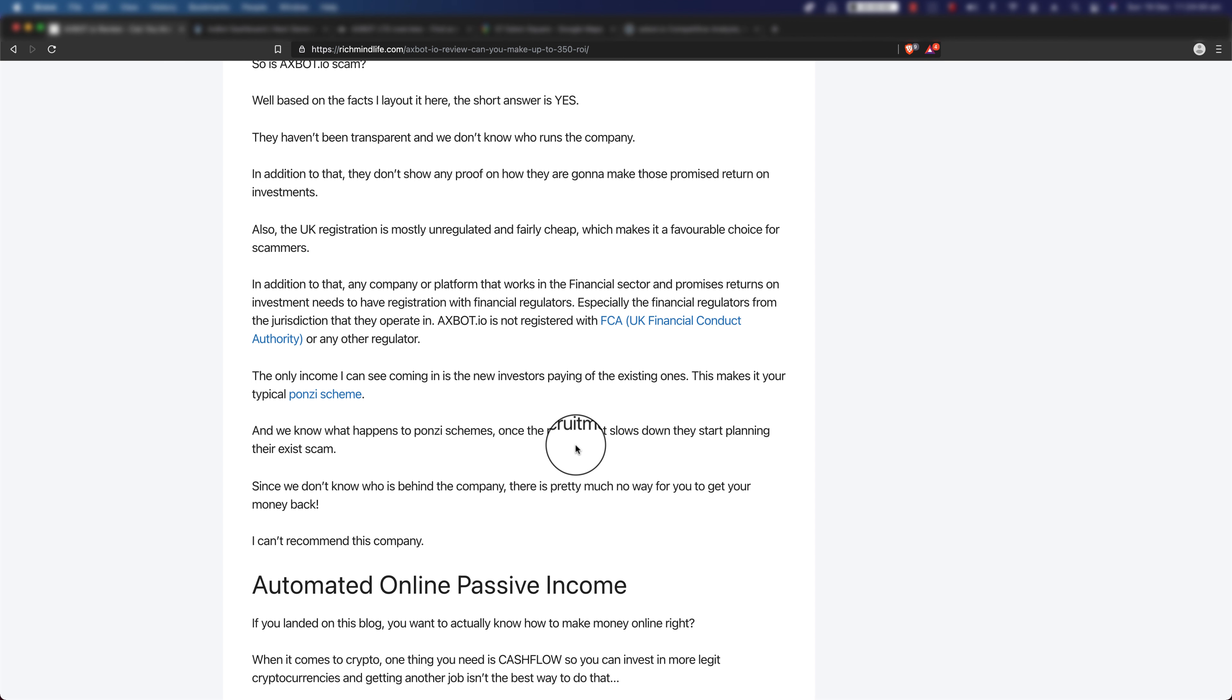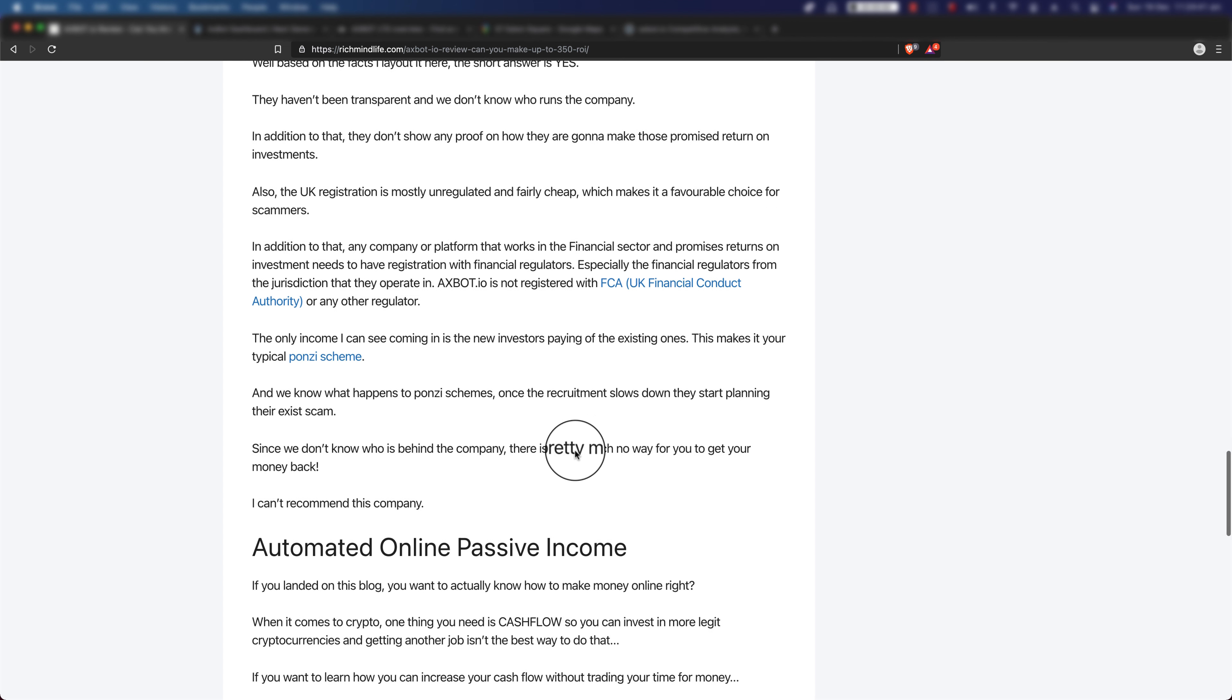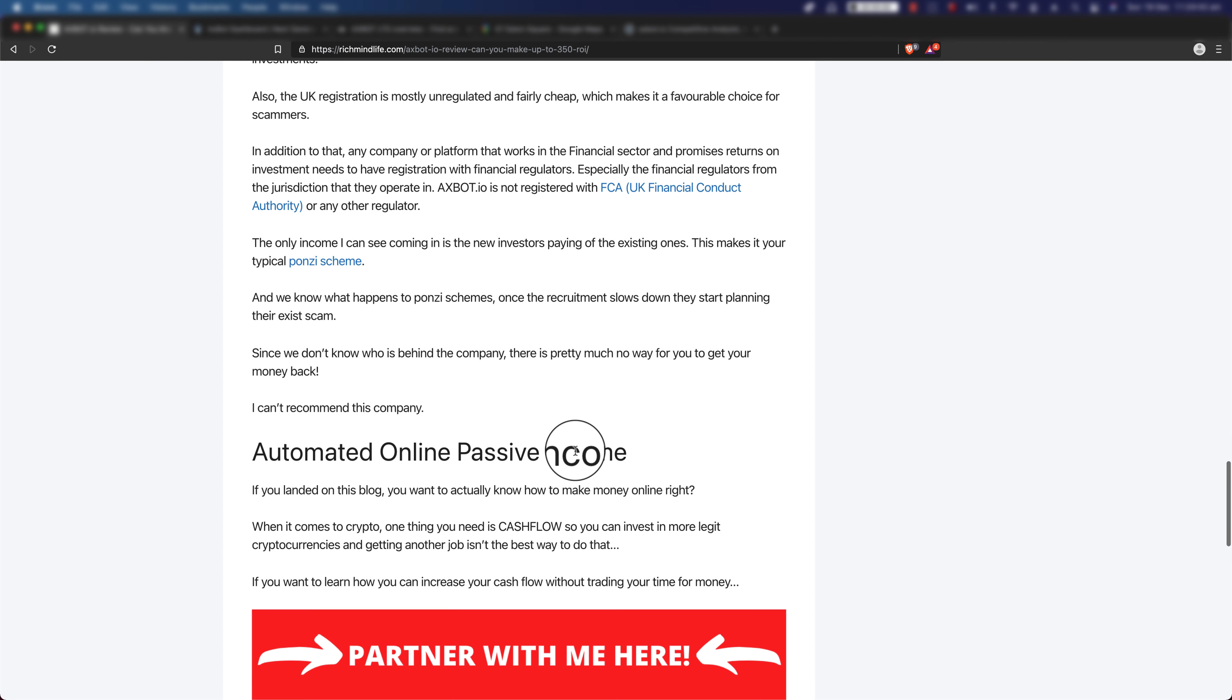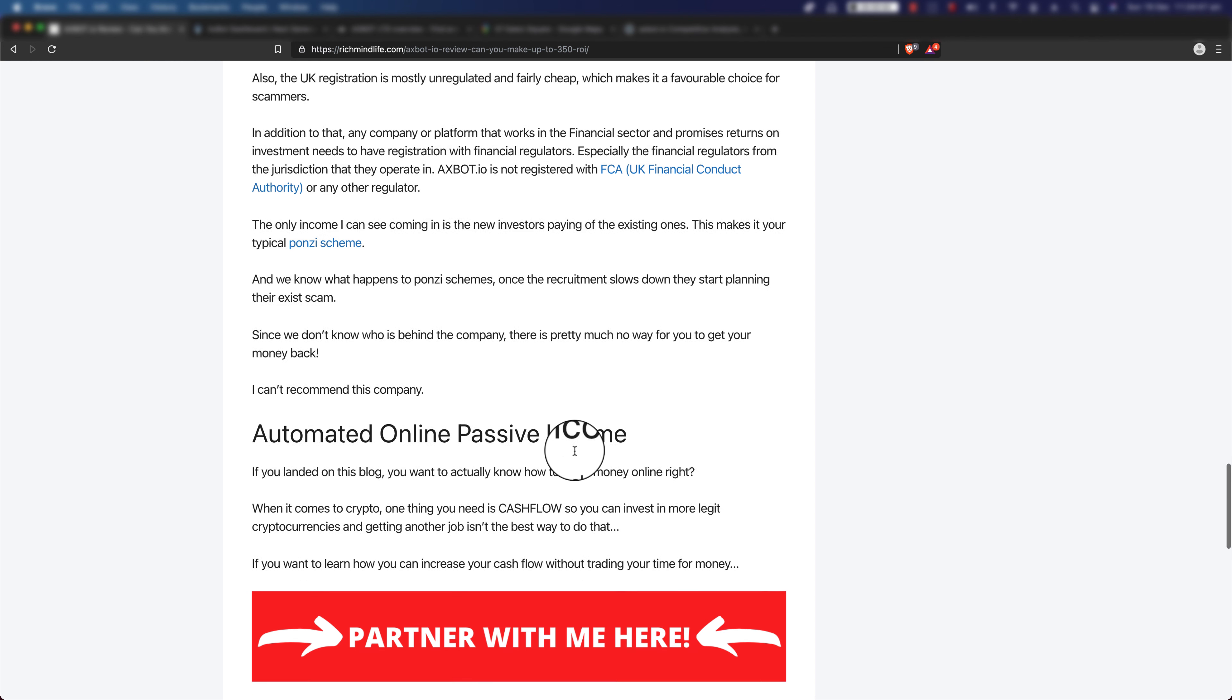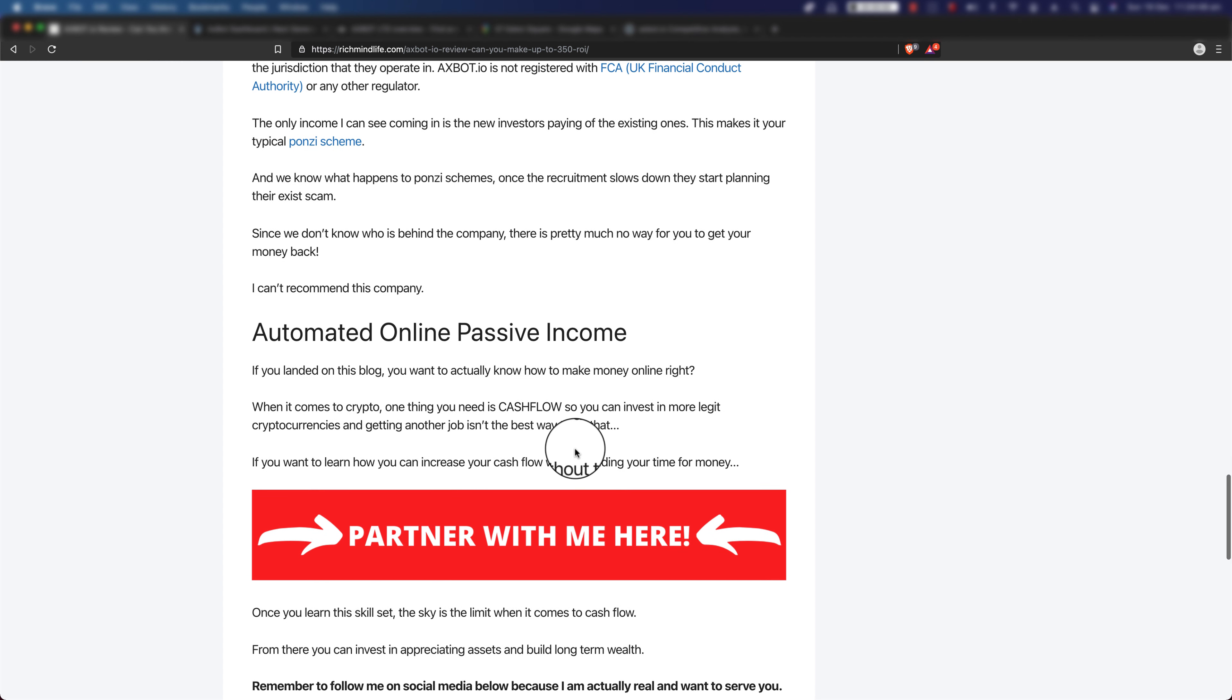Obviously I can't recommend this company. However, if you are looking for automated online passive income, and that's probably the reason that you landed on a video like this—to look at how you can make passive income on your money instead of spending time to earn more money, make your money work for you—when it comes to crypto, one thing you need is cash flow so you can invest in more legit cryptocurrency. Getting another job isn't the best way to do that.